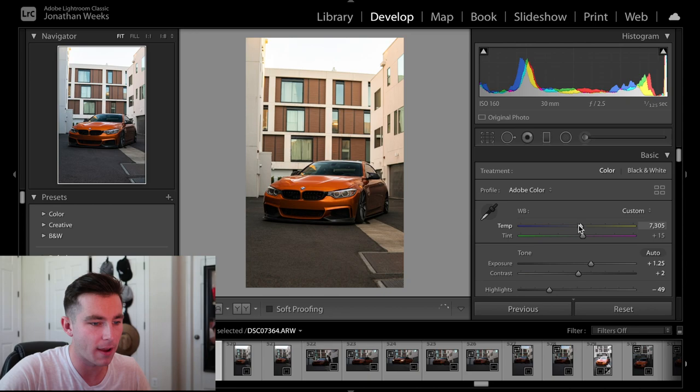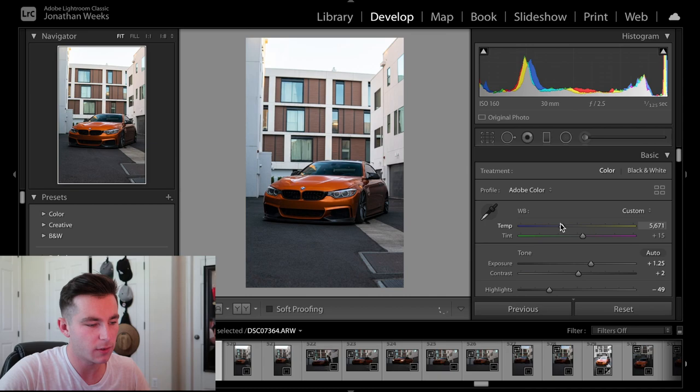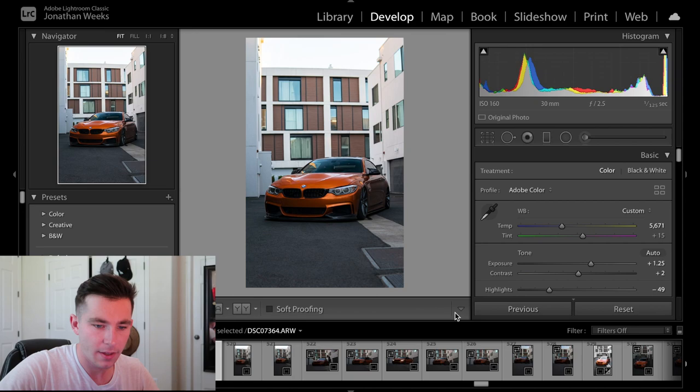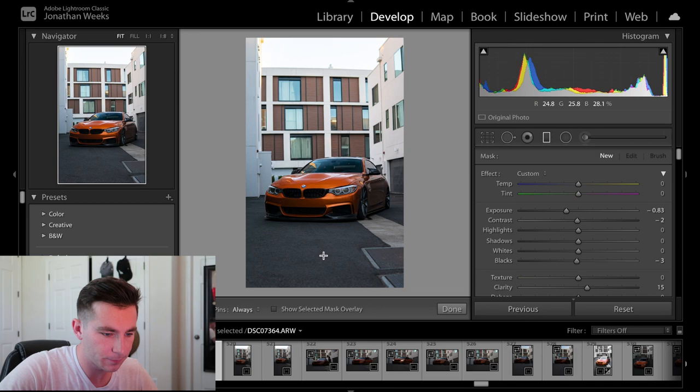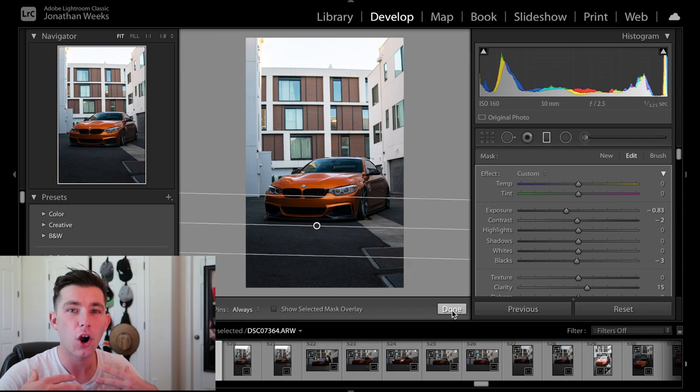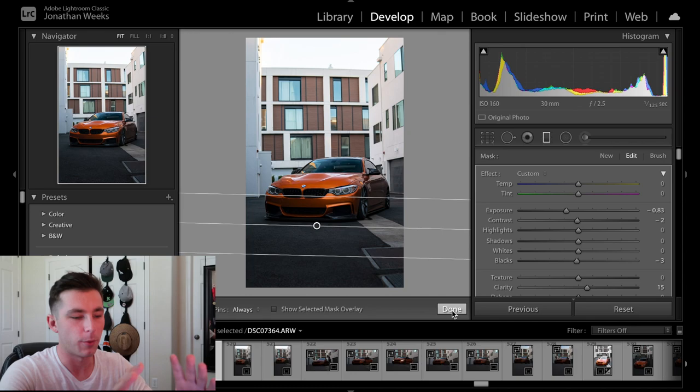Then what I'll do is I'll go ahead and take one of the graduated filter, and I'll bring it up just a little bit, maybe something like that. I want the car to be the focus of attention, not the foreground or the background. So what I'll do sometimes too is at the top, I'll go ahead and bring one down, something like that. That looks pretty good to me. I want the car properly exposed.